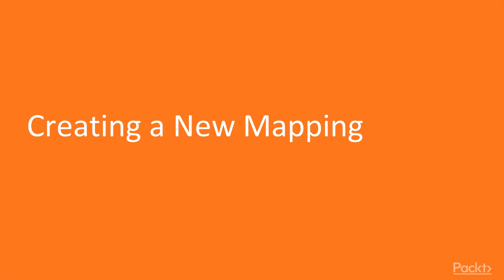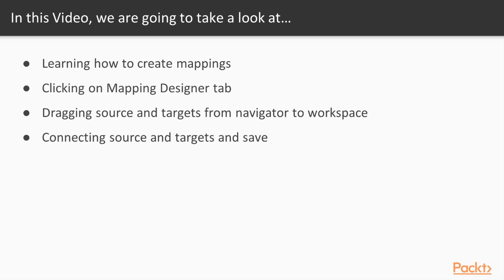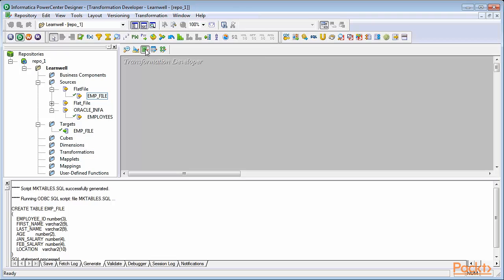Please note that we have not yet worked on the transformation developer. We'll be using transformation developer later as this is an advanced feature. To understand the basic concepts of creating a mapping, we'll first create a simple pass-through mapping. A pass-through mapping inserts all the source rows into target without any modification.